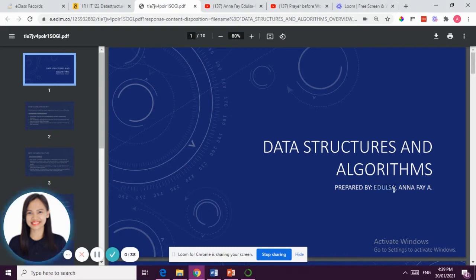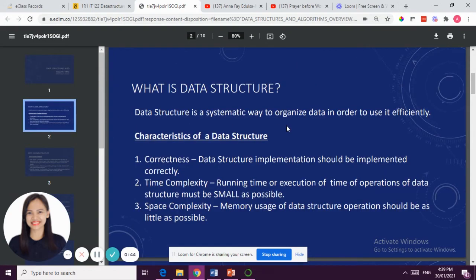This presentation is prepared by me. Today, I would just like to discuss the introduction of what is Data Structure and Algorithm.